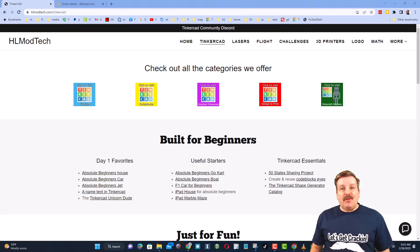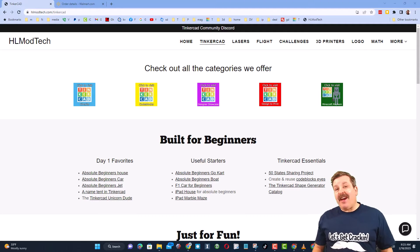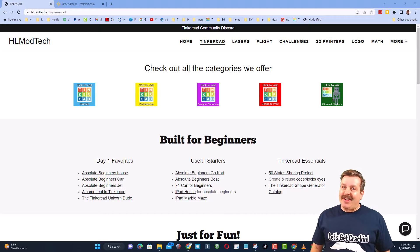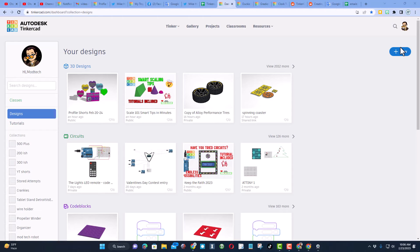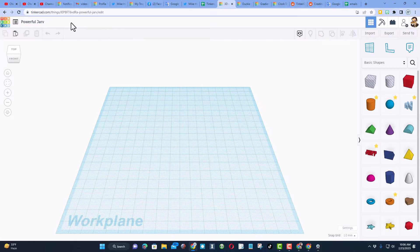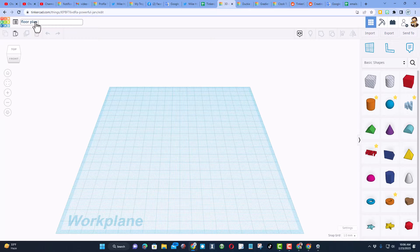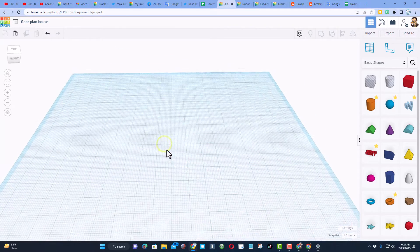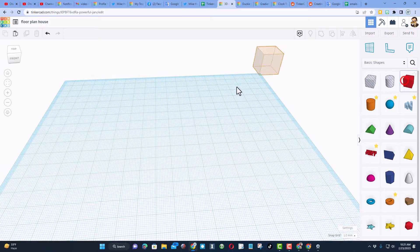Good day friends, it is me HL Mod Tech and I am back with another fun fast Tinkercad tutorial. Let's get crackin! We need to start by hitting New and choose 3D Design. We are going to create something fun — it is going to be called a floor plan house. One of my favorite users, Brian, asked for a floor plan for a house, so let's make one real quick.